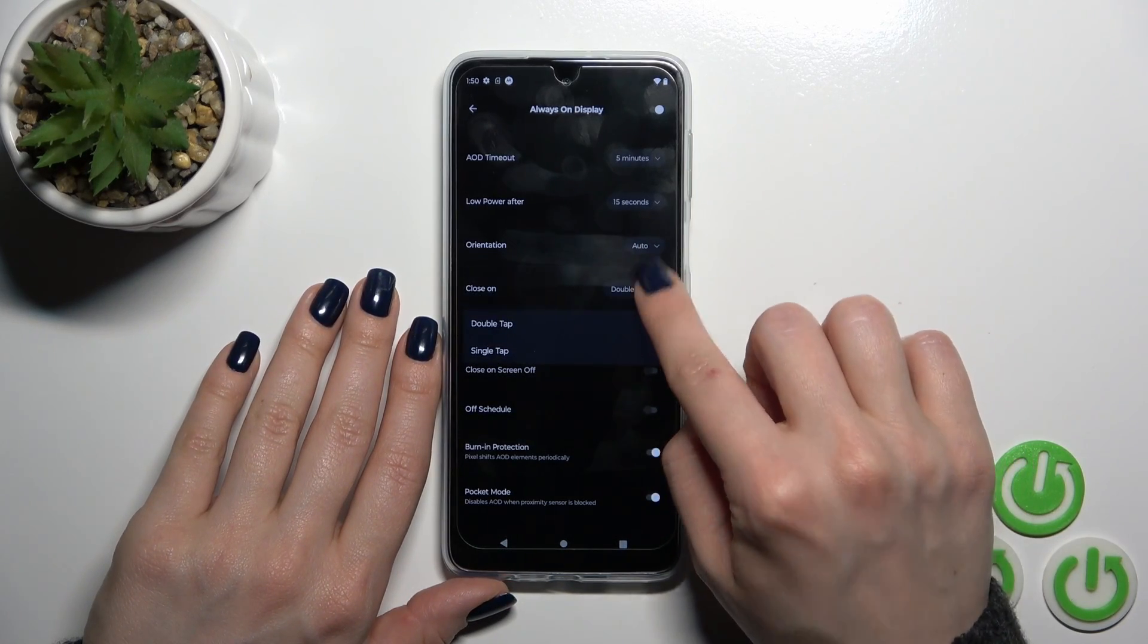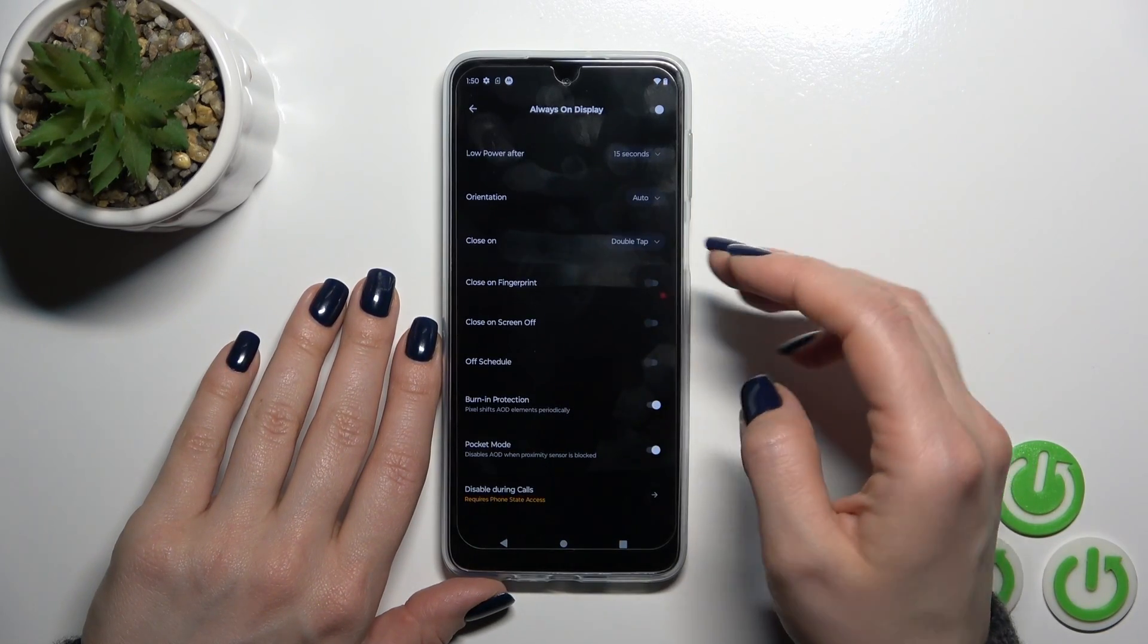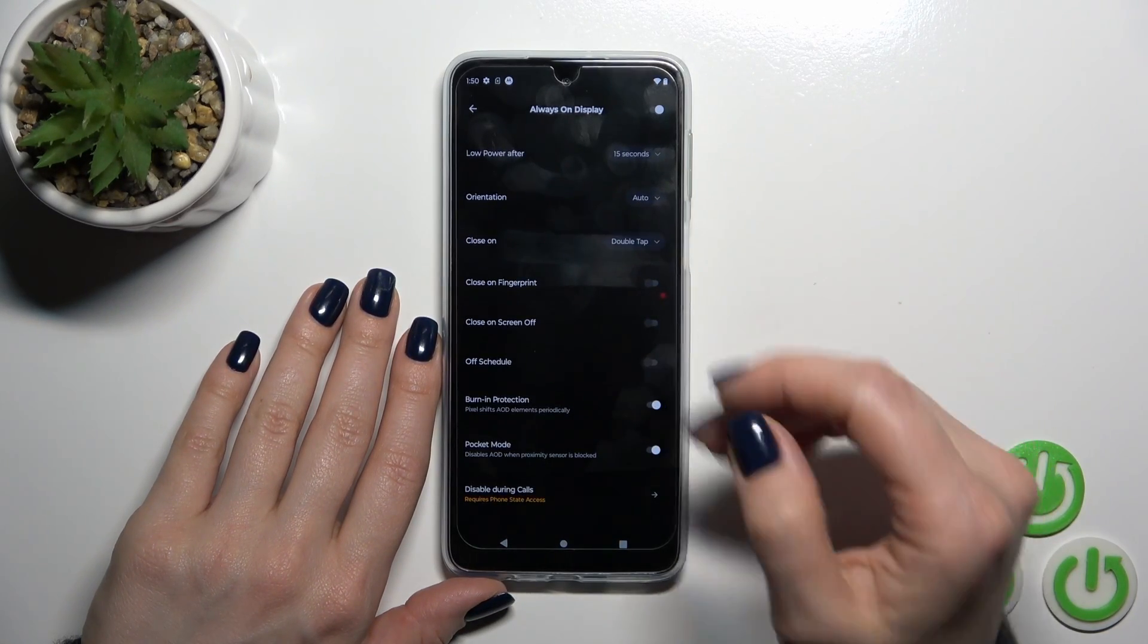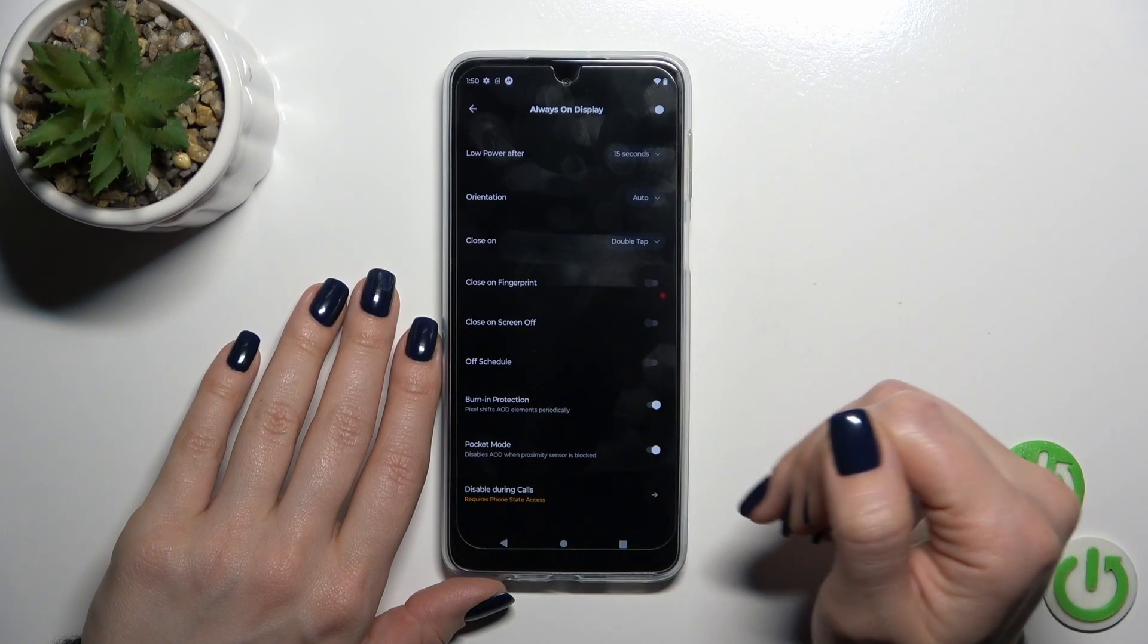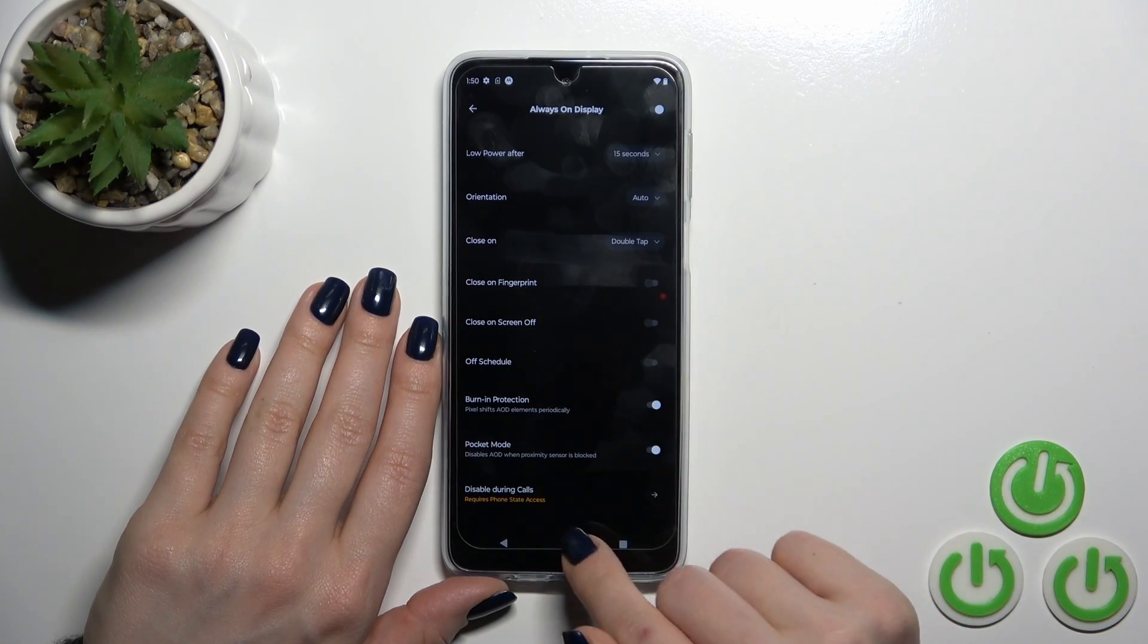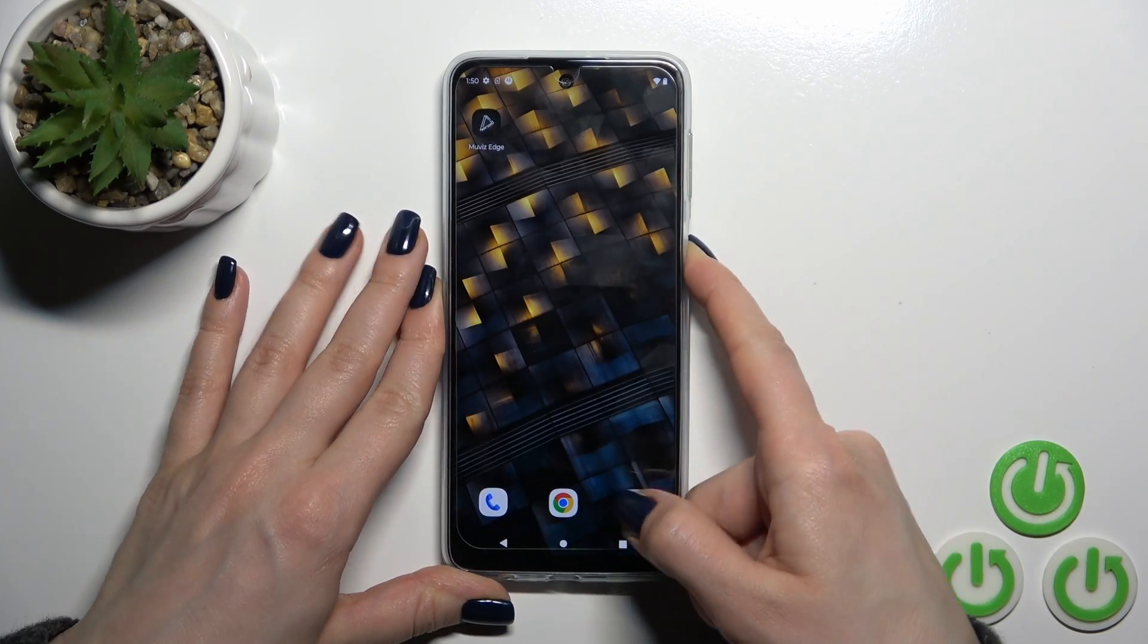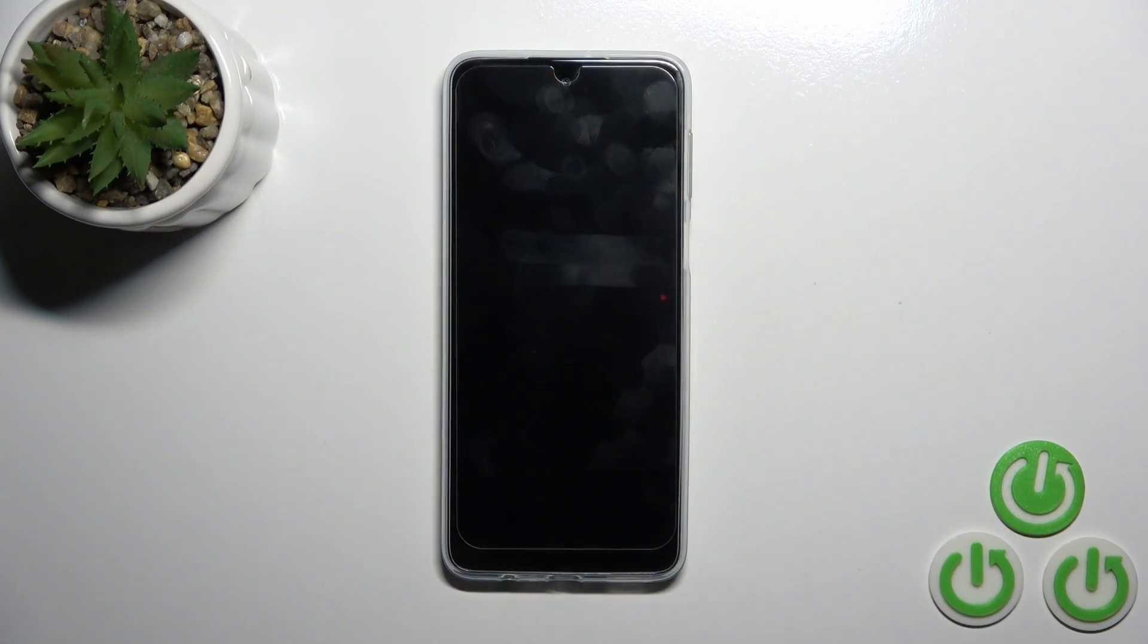To close it by double or single tap on the lock screen, to close it on fingerprint on screen off, to set the shuttle, to activate or turn off burning protection and pocket modes and to disable this option during the calls.